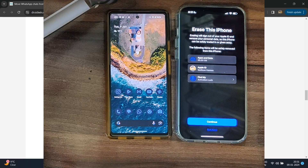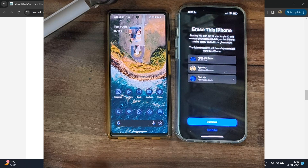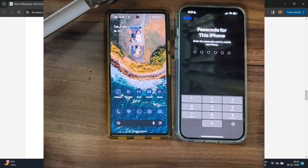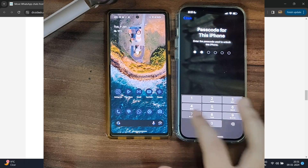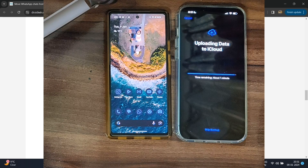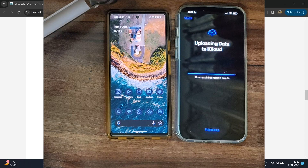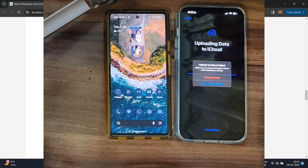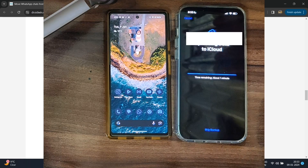Do note that this will remove all the data on your phone — for instance, I currently have over 95 GB of data and it will all be removed. Make sure you have taken a backup beforehand, then tap on Continue and Erase iPhone. It will ask for your passcode, then upload data to iCloud. If you want to skip the backup tap 'Skip Backup,' but I recommend uploading all data to iCloud to be on the safe side. In my case the data was too much to backup, so I tapped 'Erase Anyway.'